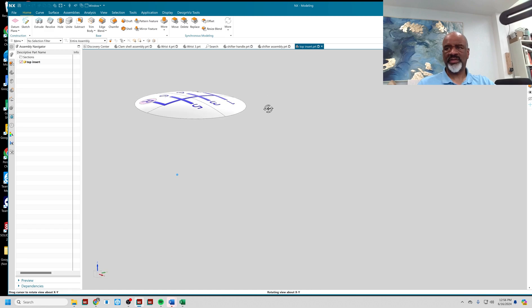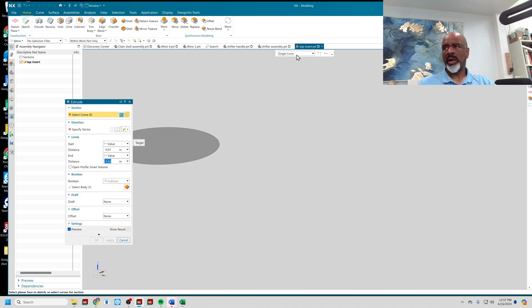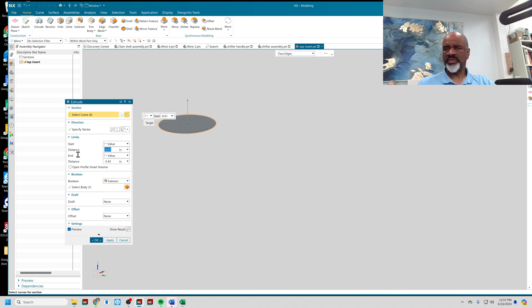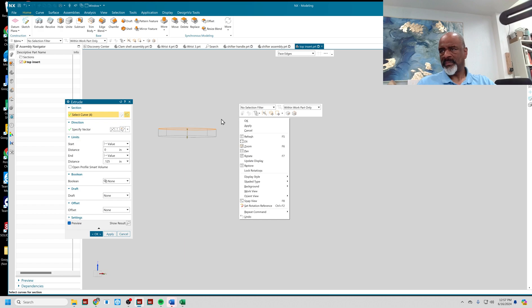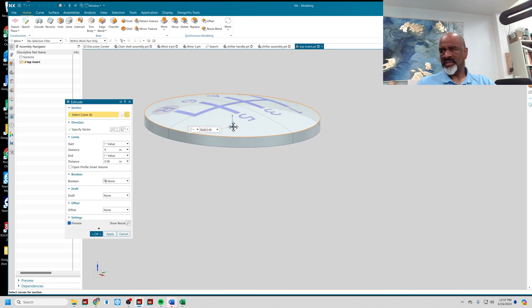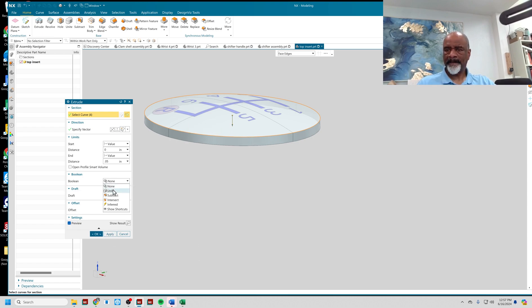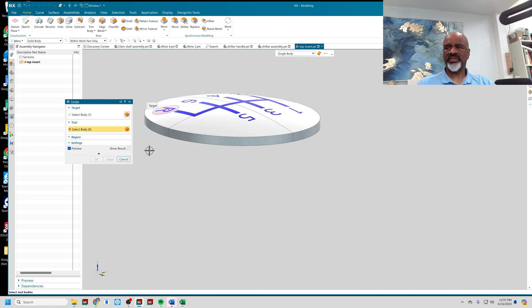It's just the piece of geometry I chopped off the top. Now for this insert, I'm going to give it a bit of thickness. I'll go to Extrude, select these face edges, and extrude from 0 to 0.05. Then I'll unite that piece of geometry after the fact.